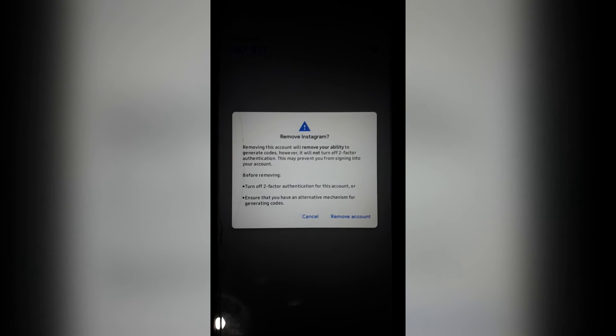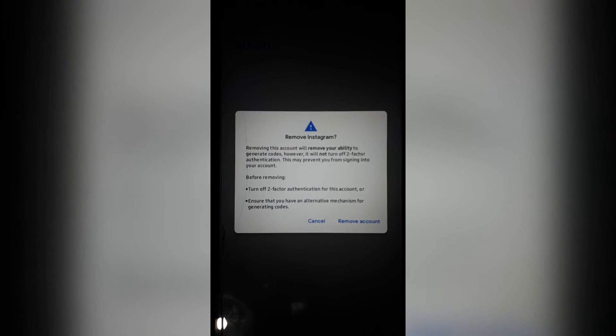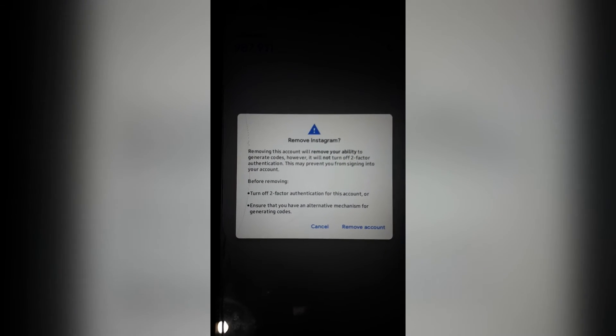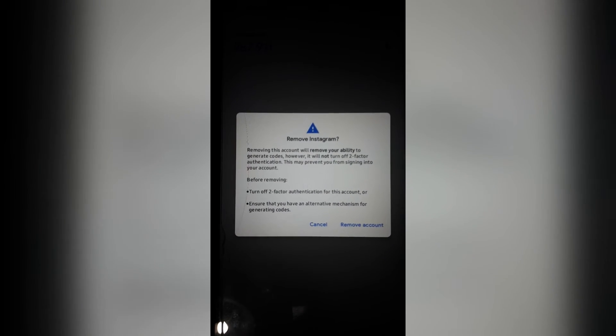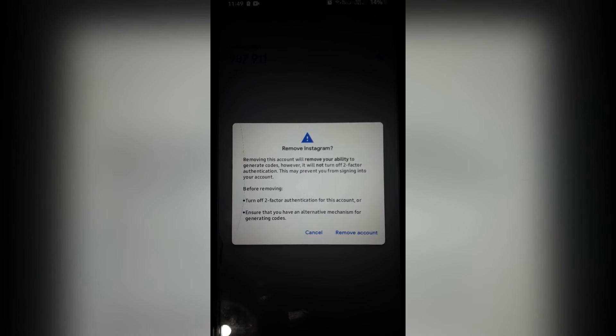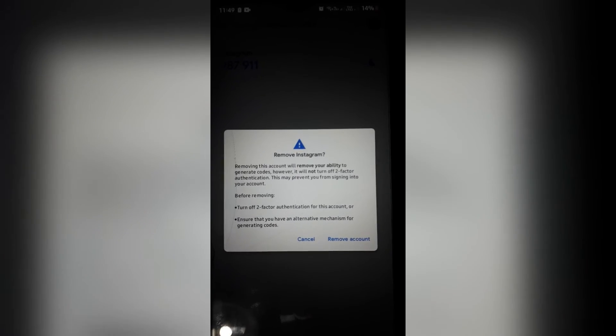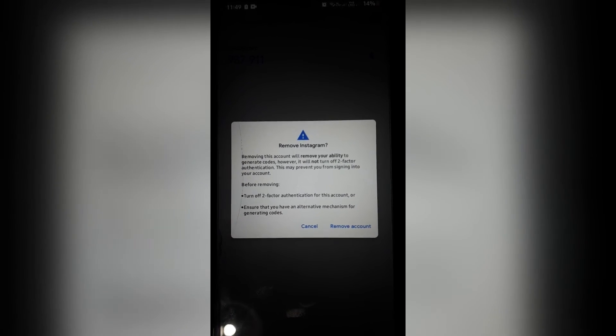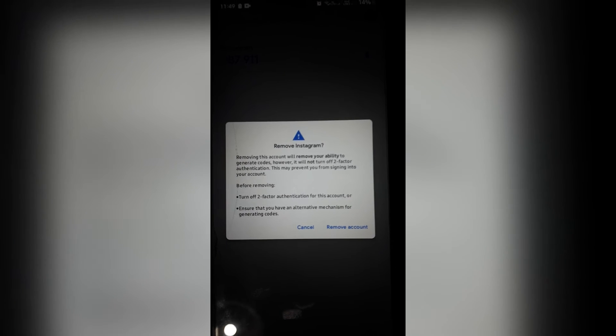It says remove Instagram. And it says also before removing, turn off two-factor authenticator for this account, or ensure that you have an alternative mechanism for generating code.